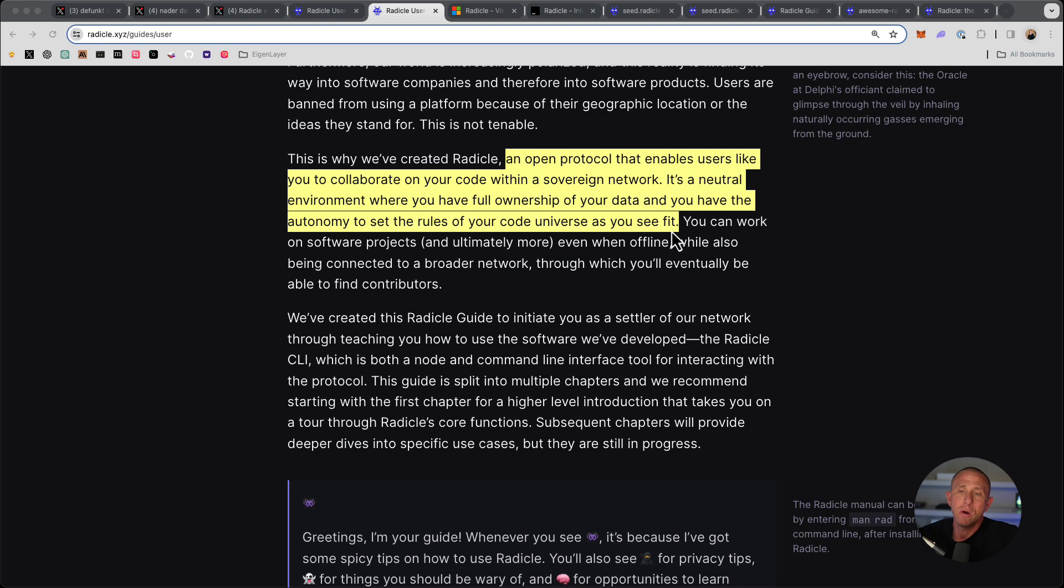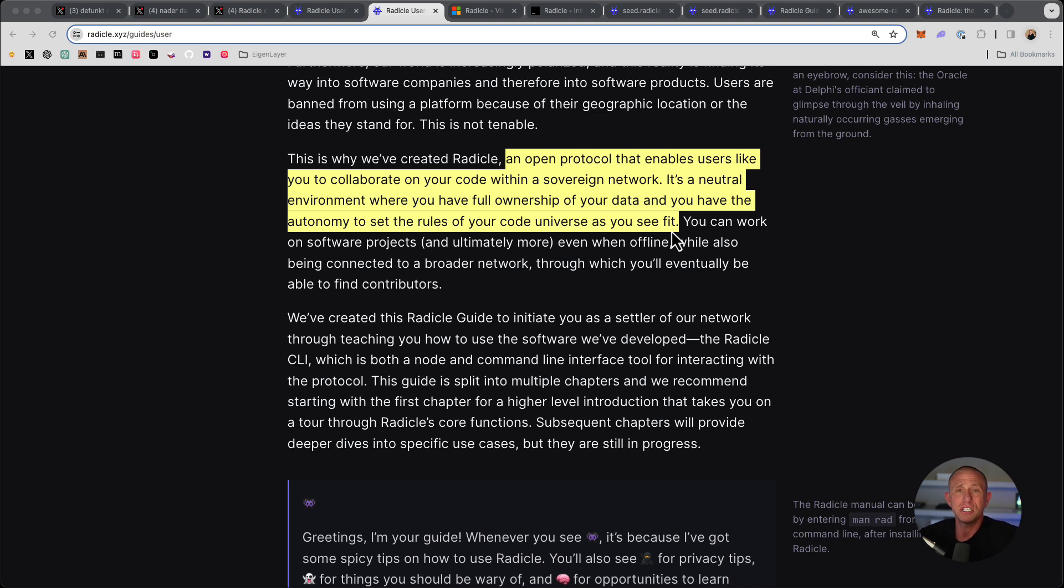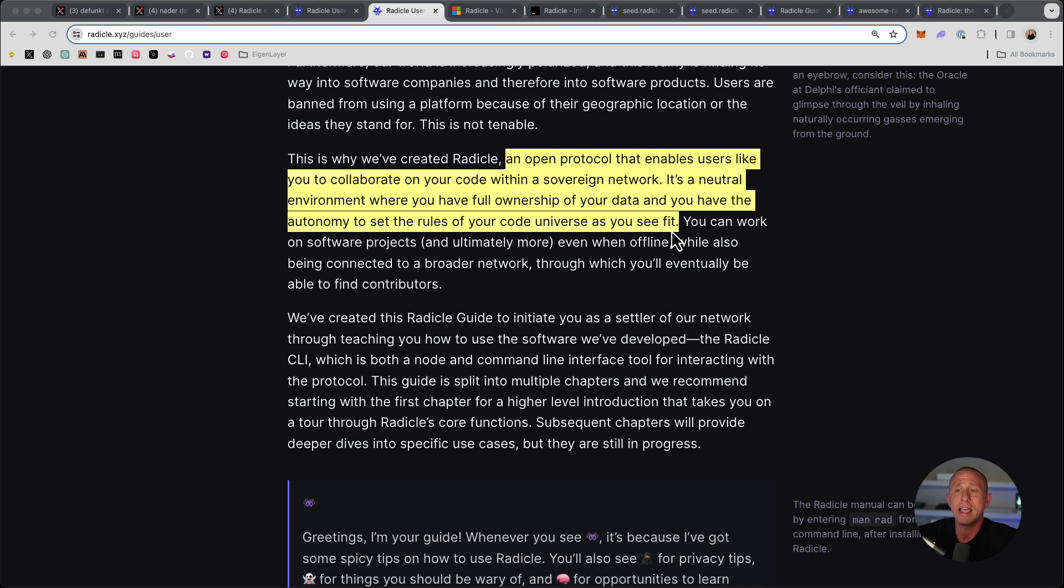So what we're going to do is we're going to go into an existing code base, we're going to install Radicle, we're going to run a node, we're going to push some code changes up, we're going to look at how the CLI works. And then I'm going to walk you through a bunch of resources. And this should be a great getting started guide and it shouldn't take very long. So with that being said, I'm going to jump into my terminal and we're going to start writing some code.